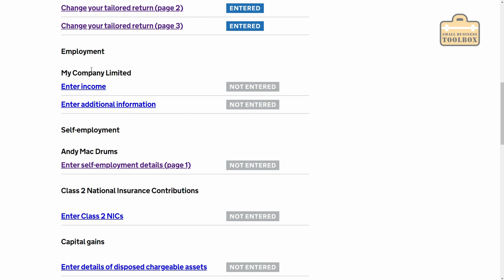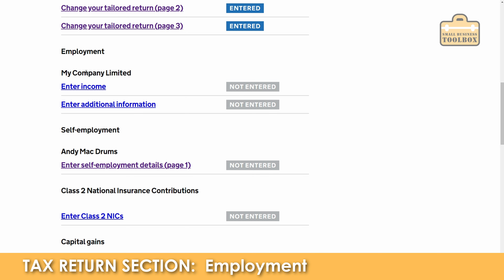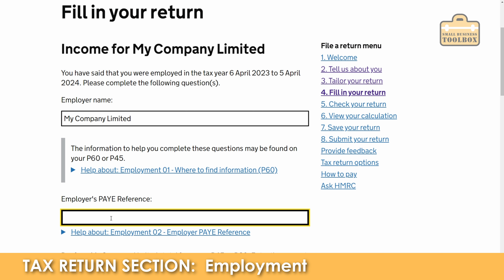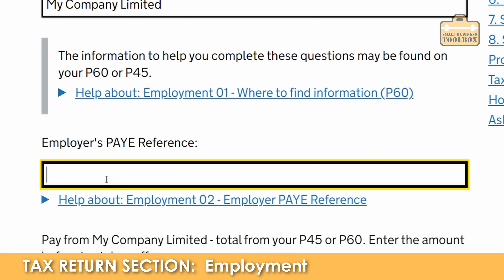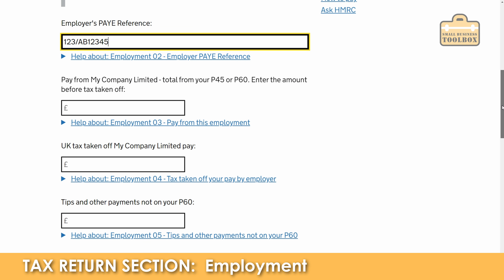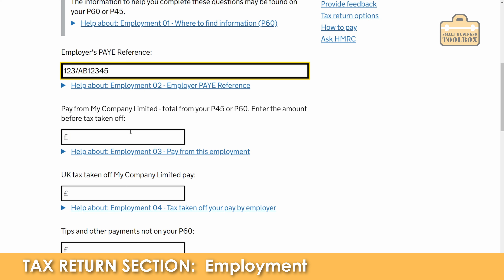We're going to start with employment. I'm going to treat it as if I'm a company director and self-employed at the same time, but this section would equally apply if you just had a normal job alongside self-employment. A lot of people who follow this channel do self-employment as a side hustle along with their main job. So you would add your main employment and put your company information up there. Enter income — we've already got the company name, and we need to put a PAYE reference in. You should be able to find that from your payslips or your P60.